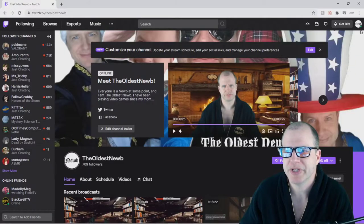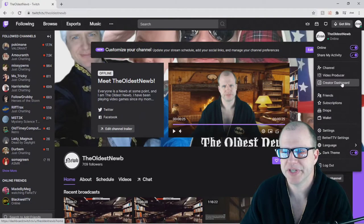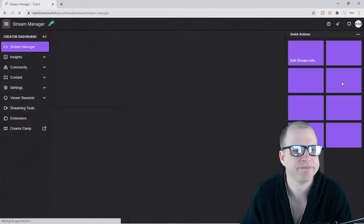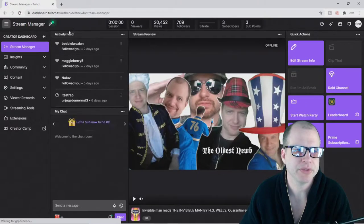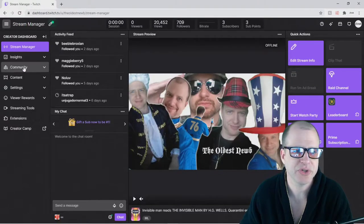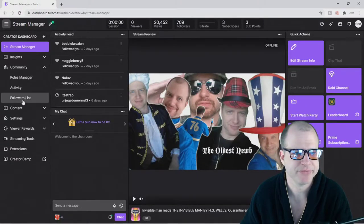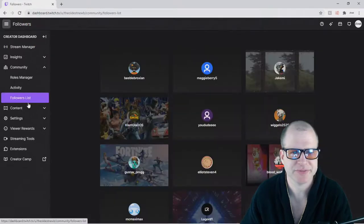So let's go to my channel, go to the upper right corner, click on your logo, click on creator dashboard in this menu here, move your pointer all the way to the left side to community, click that, and click on your followers list.